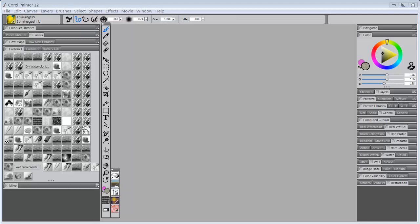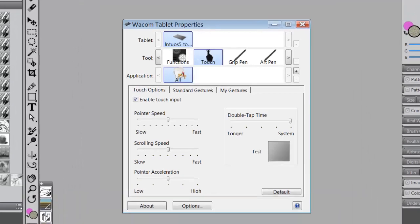Hello everybody and welcome back to Skip Allen Paints. This is the fourth video in a series of videos concerning the Wacom tablet and how I set mine up. So let's get started with it.